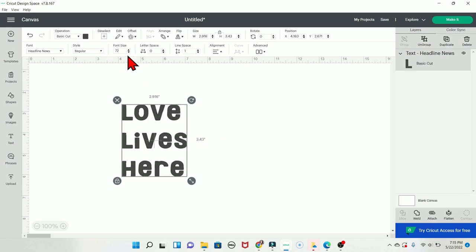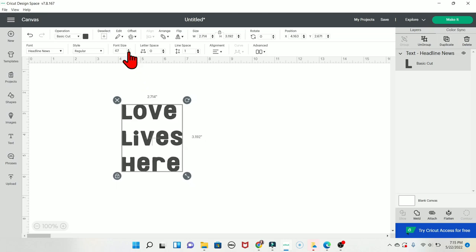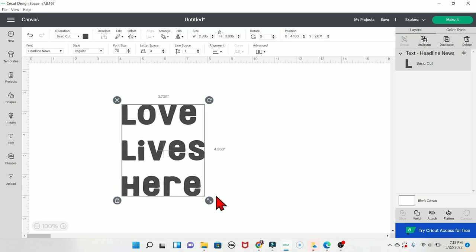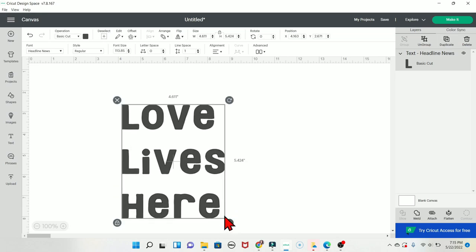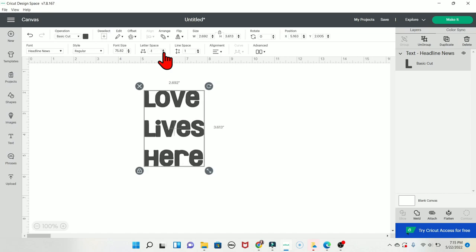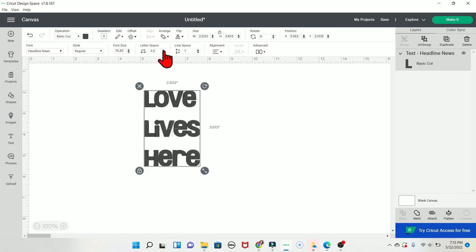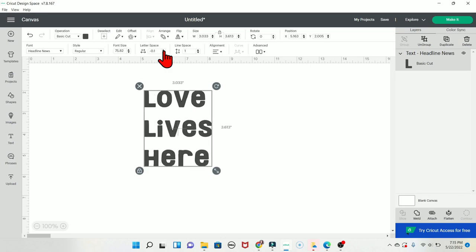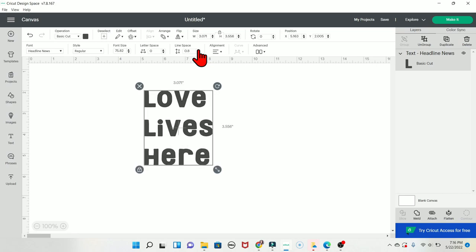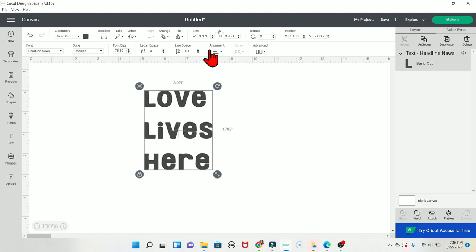The font size section is pretty self-explanatory — you can make text smaller or bigger, and you can also click and drag the arrows on the canvas to resize. Letter spacing controls the space between letters: click the down arrow to push letters together or the up arrow to spread them apart. Line spacing controls the spacing between lines of text — click down for tighter spacing or up for more space between lines.